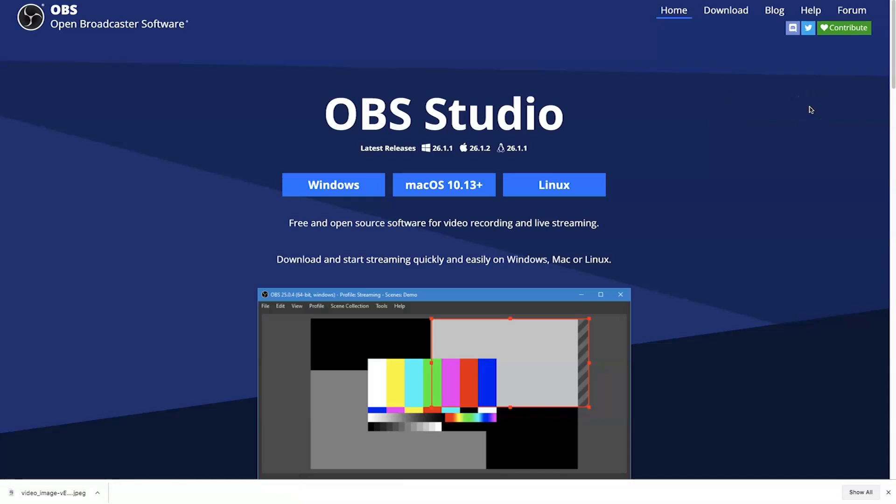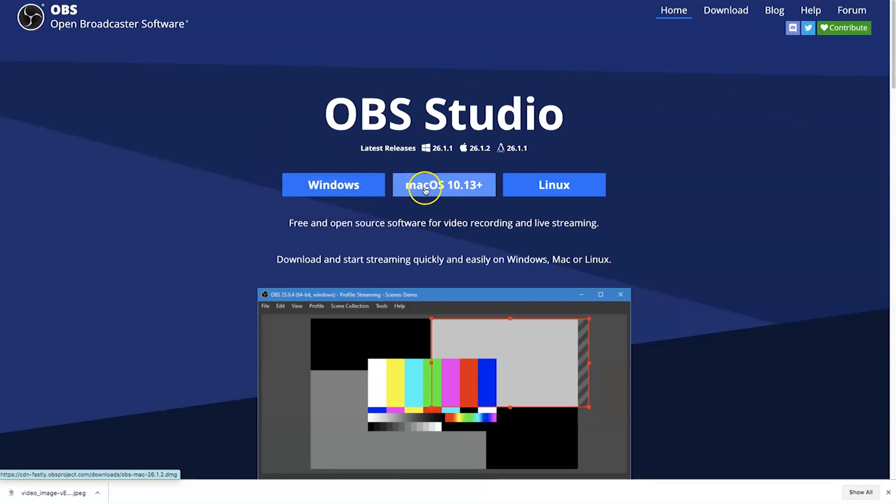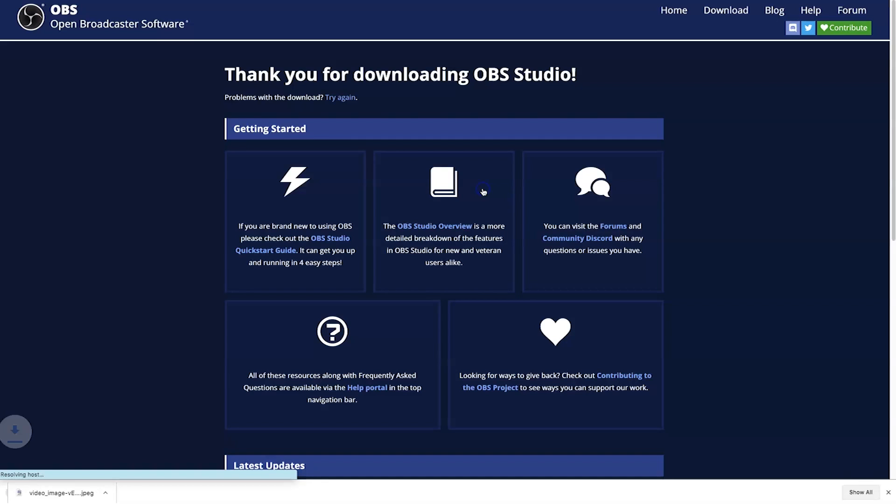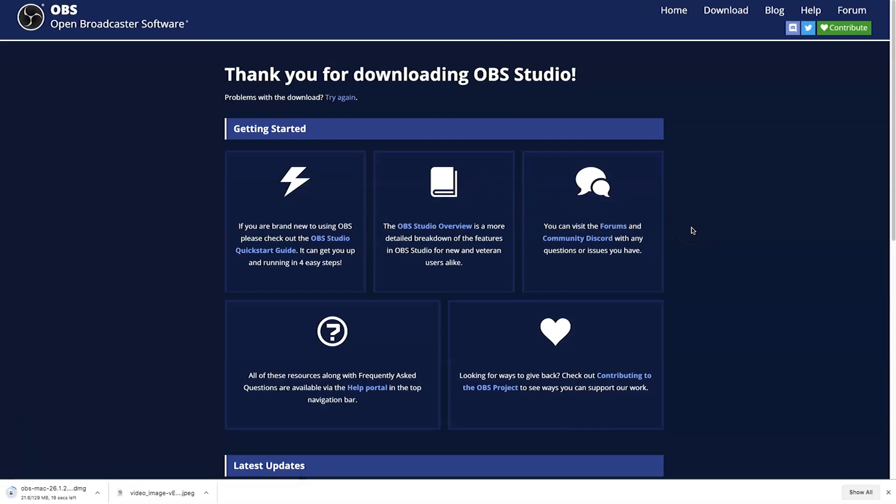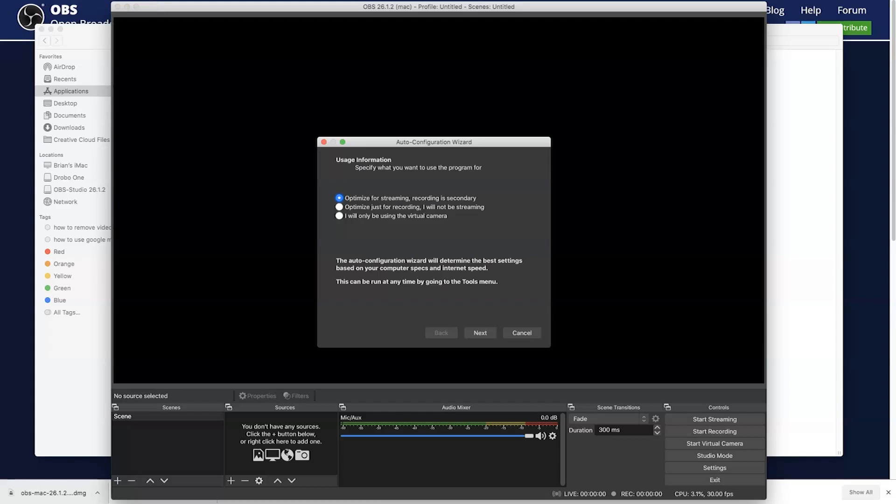All right, the next thing we need to do is we need to download an application called OBS Studio. Some of you might be familiar with OBS. Basically, it's an open broadcast software. It's totally safe to download. So, what you want to do is follow the link below in the description for OBS Studio, go to that website. Go ahead and download this to your computer, whether for Windows, Mac, or Linux, and go through whatever permissions you need to do to install the application. Once the application is installed, you want to go ahead and launch OBS Studio.